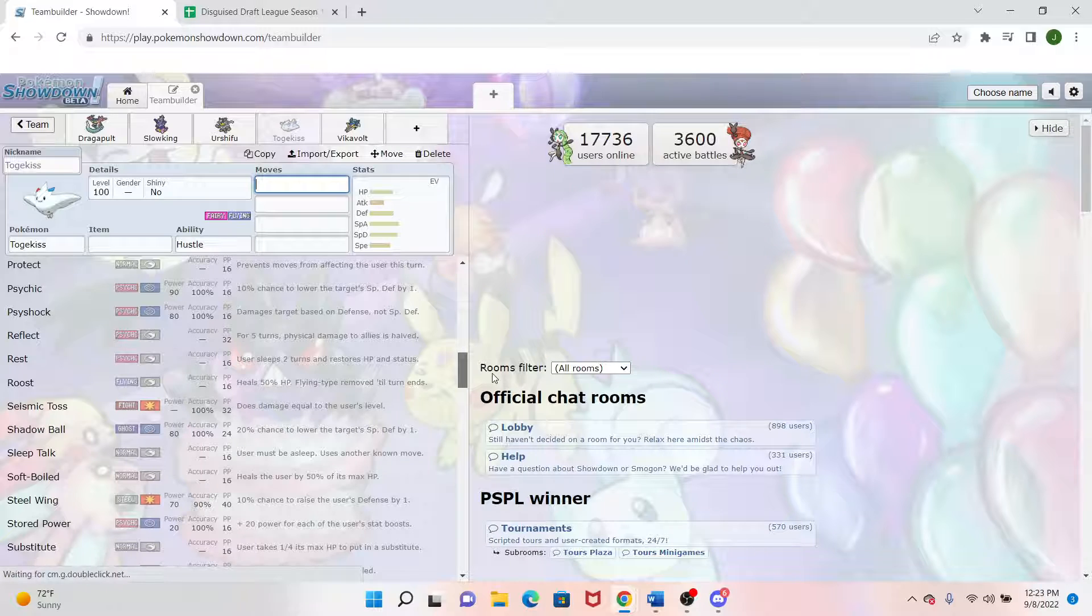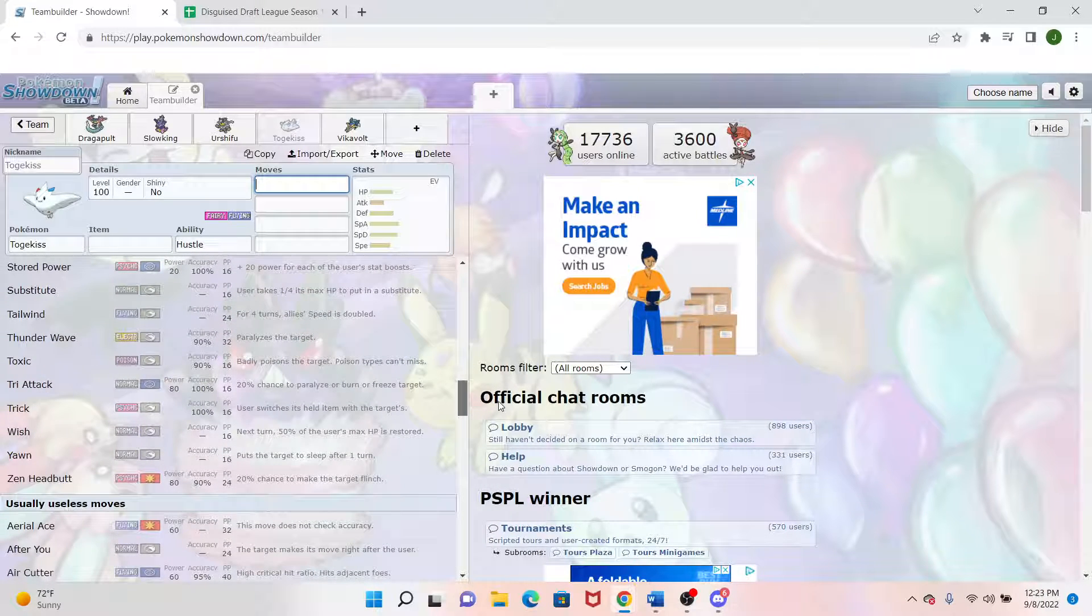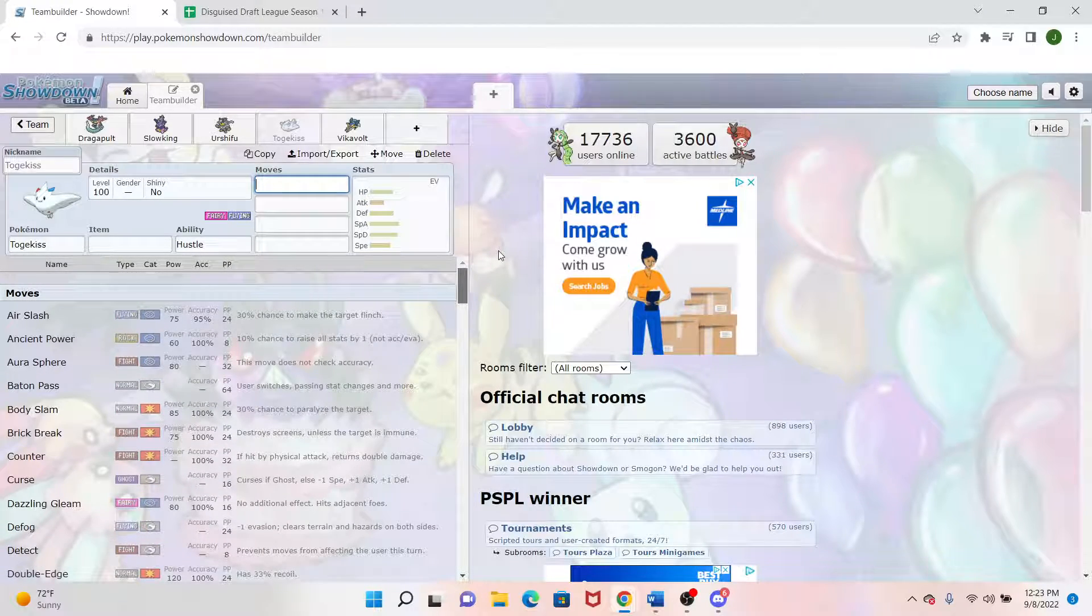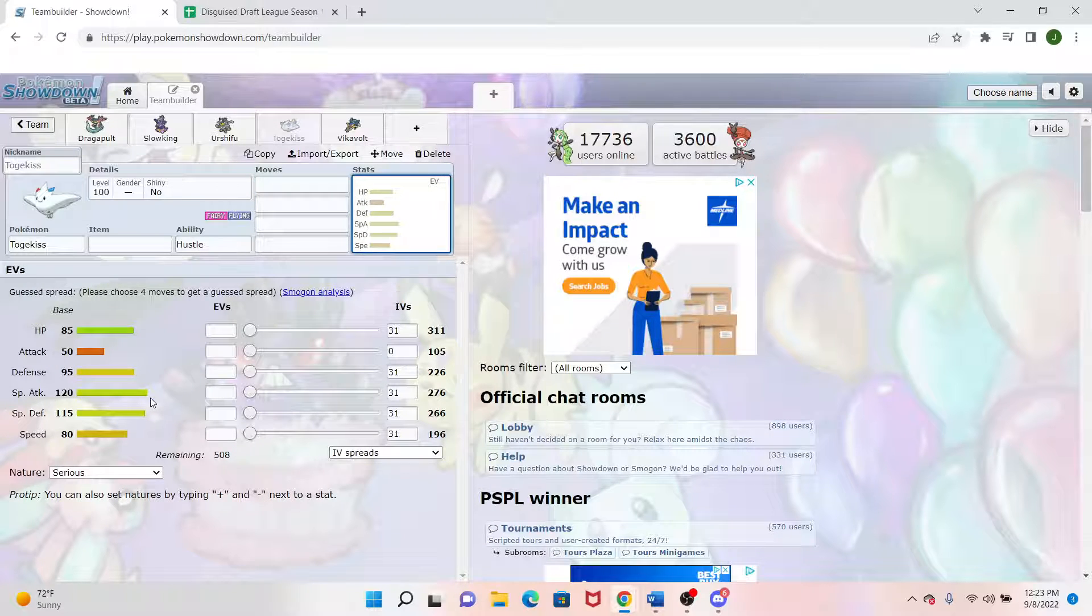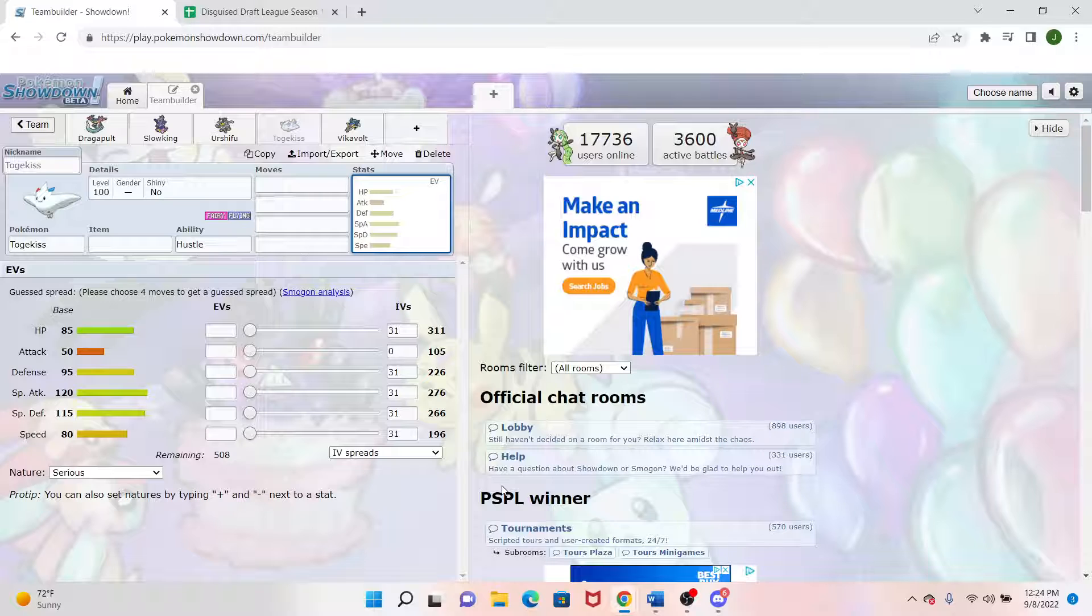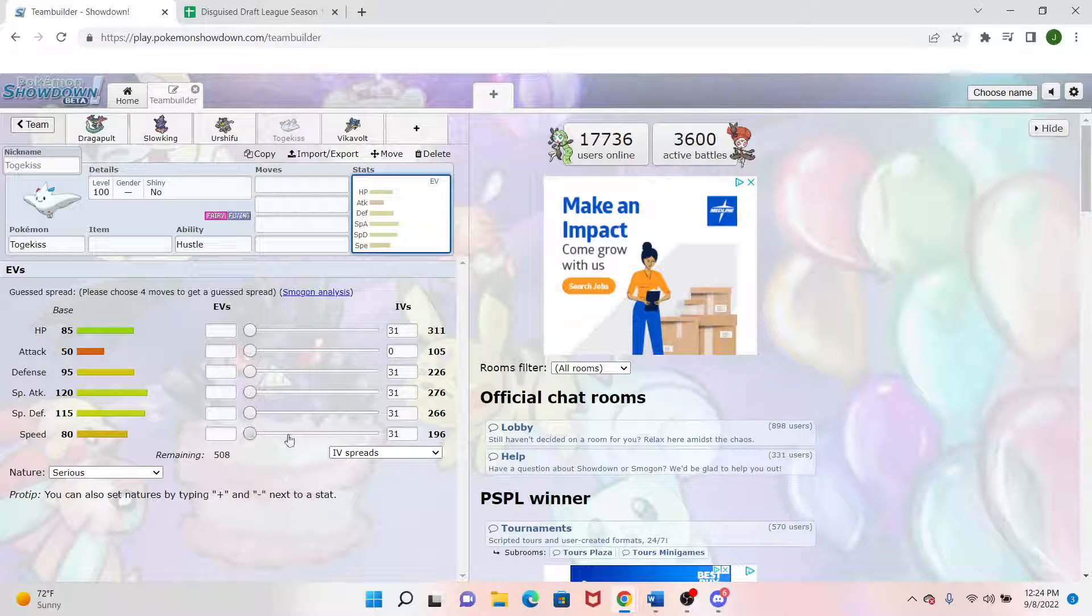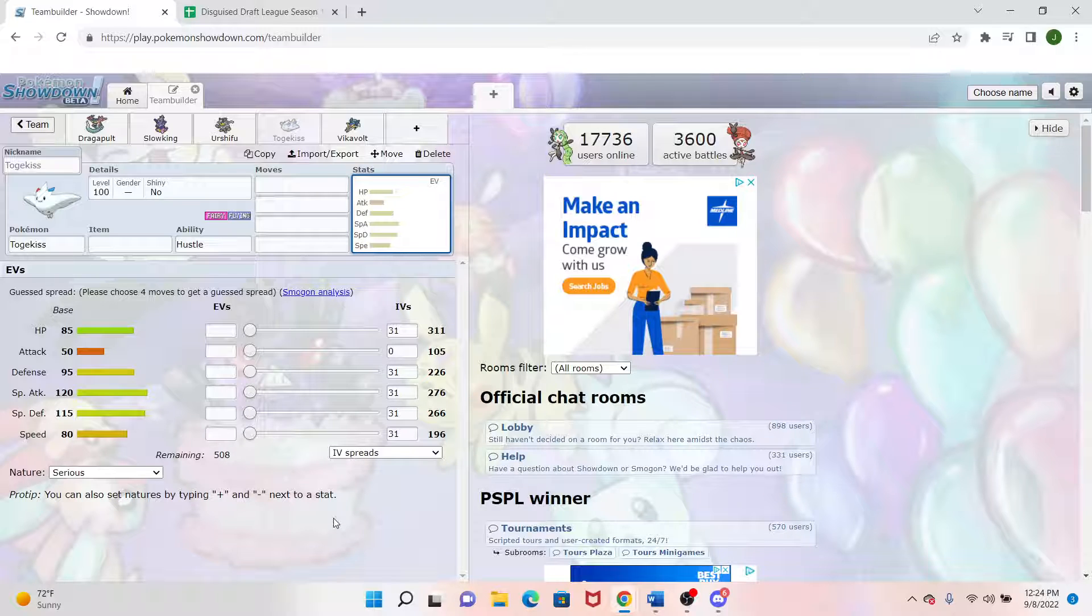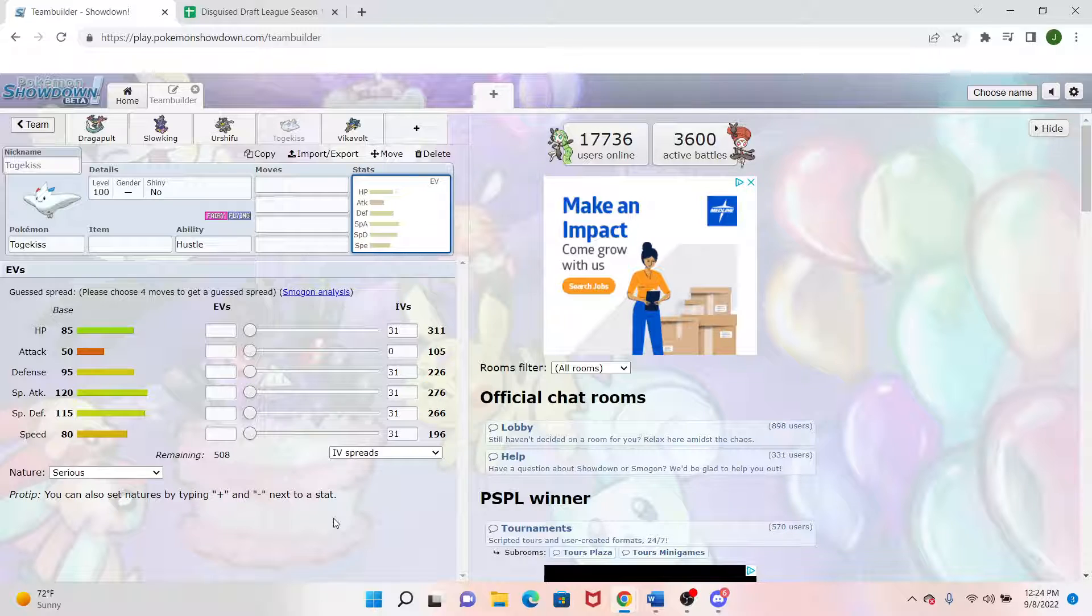We have Reflect if we want to run that route, Thunder Wave, Toxic, Trick, a bunch of options with this. This could also be a special sweeper with Nasty Plot. Looking at its stats, it has a great 120 special attack, which goes towards the Nasty Plot set I was talking about. But where this thing kind of shines is with this kind of Cleric role going on, with this great defensive stat. It has 85 HP, 95 base defense, 115 base special defense.